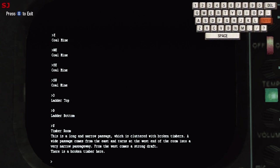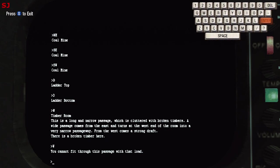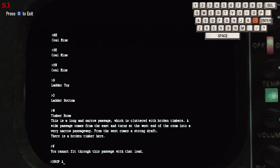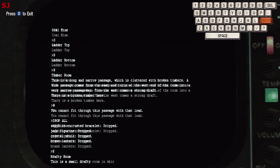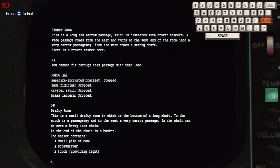Now at this point we're carrying a lot of items in our inventory but if you look here we're in a timber room which is a long narrow passage with broken timbers and importantly there's a very narrow passageway to the west end of the room. There is a strong draft coming from that area. Now you may notice if we go west to try and get through that narrow passage we can't fit through with the load that we're carrying. What you want to do is drop all so you will drop all your treasures here, don't worry we'll be coming back for them, and then you can head west and you'll successfully get through that narrow passage into the drafty room.